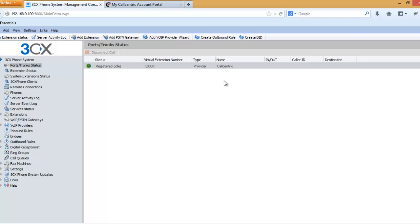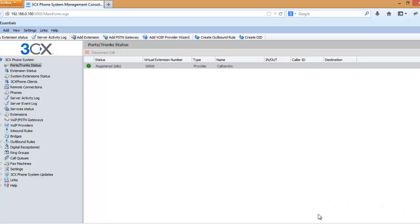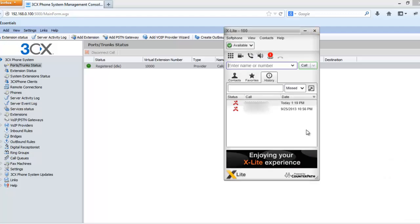We have now configured 3CX with the CallCentric account. Now how can we test that if it works successfully or not? For testing purposes we need to use a softphone. In this case I will be using a softphone called X-Lite and it's available for free from CounterPath.